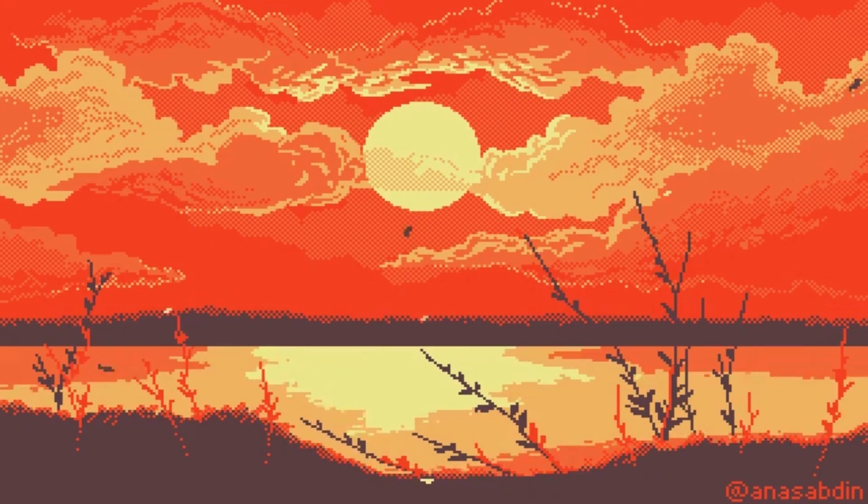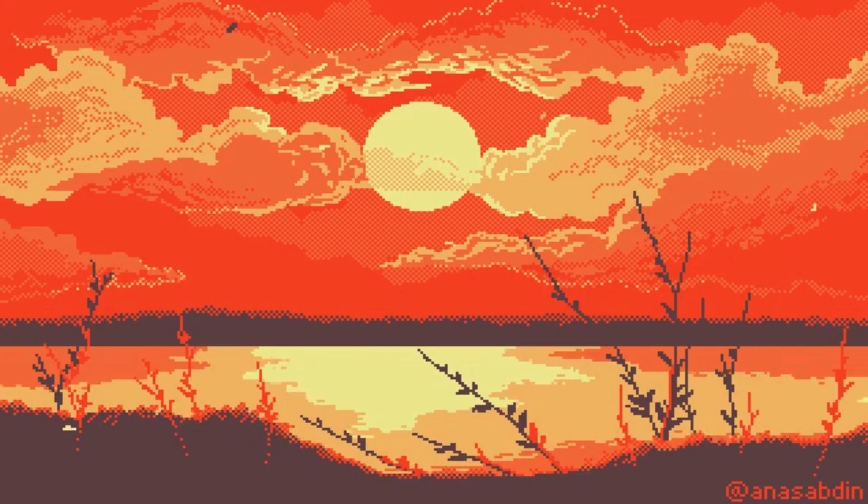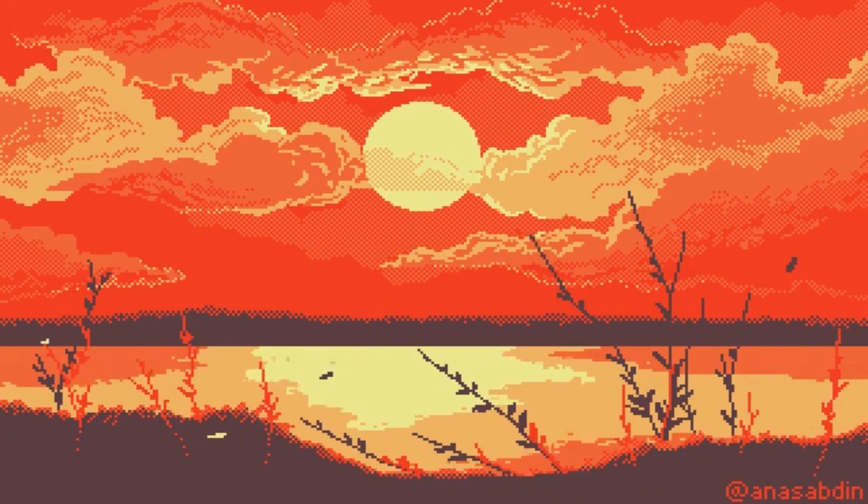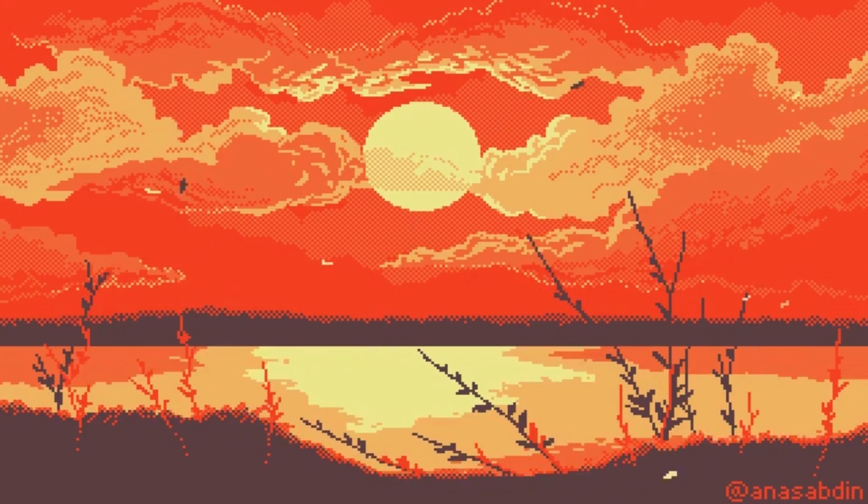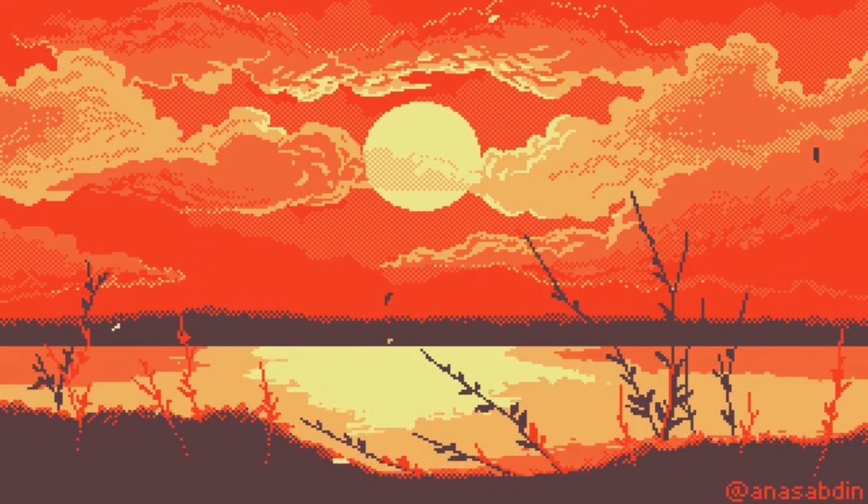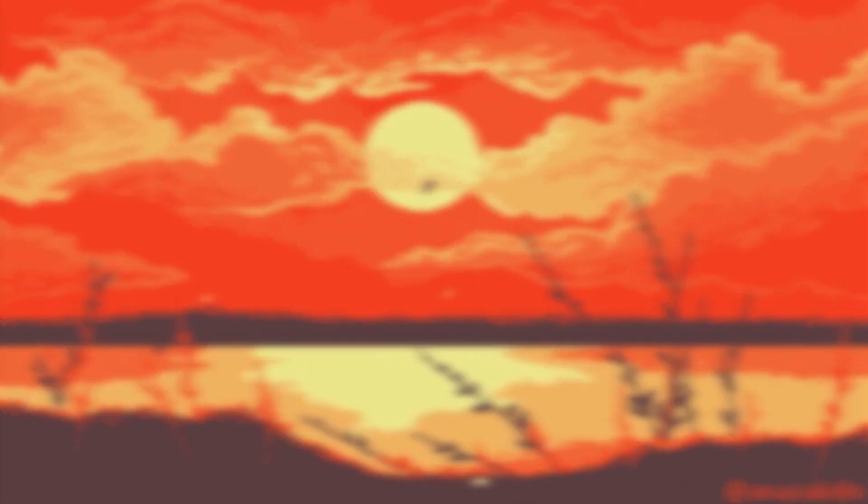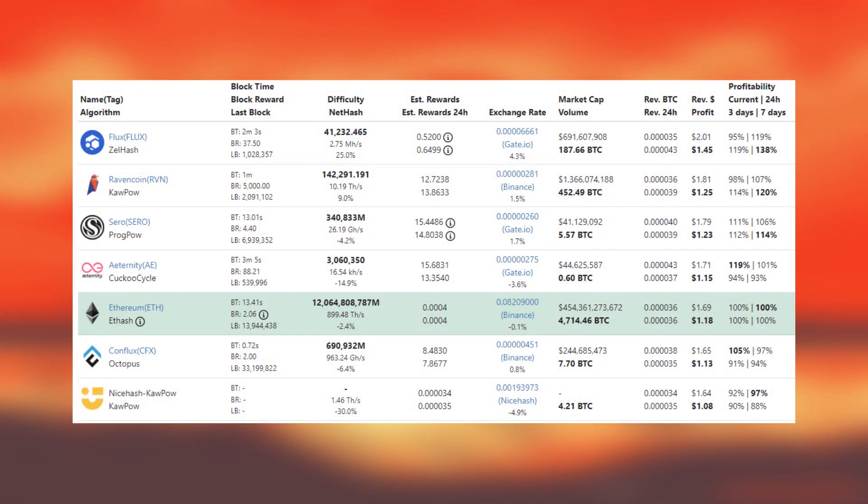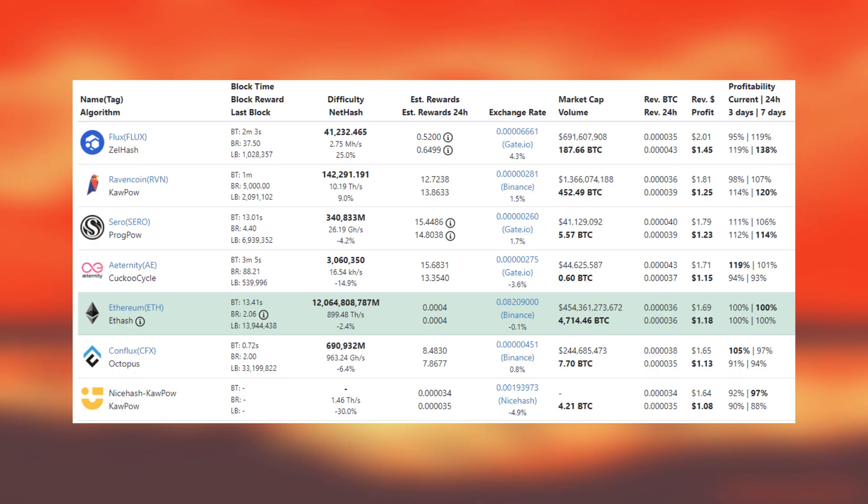I've already previously made a video about this but since making that video two of my picks have overtaken Ethereum mining in profitability. I took the screenshot of what to mine today and it shows that Flux is at the top and then Ravencoin then Cero then Eternity. All these coins are making more profit than Ethereum currently. My picks in my previous video were Flux and Ravencoin so I don't want to say I can predict the future but some of my predictions are starting to come true.